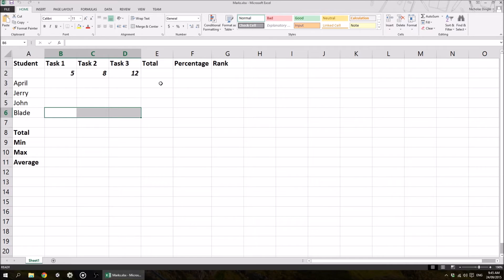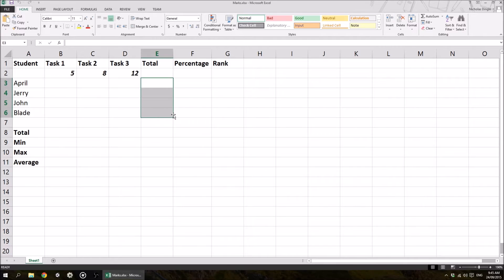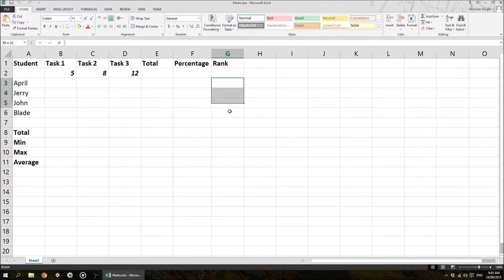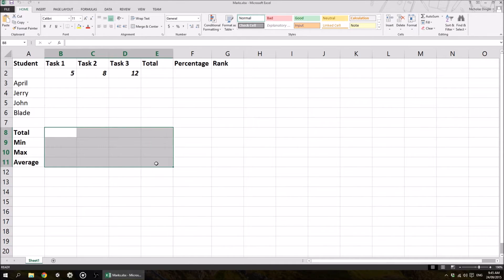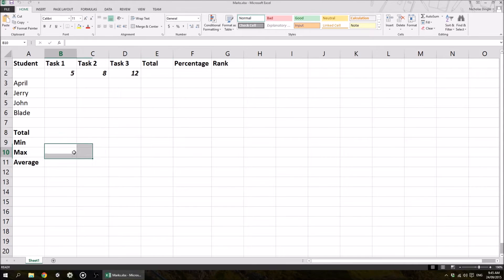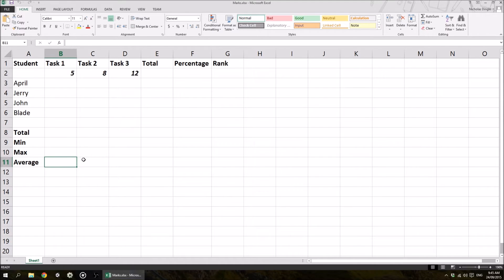And then we're going to calculate a number of things in these cells here for the total marks that the kids achieve for the assessment. Then we're going to calculate the percentage, and then what position they came in the class. And then down here, we're only going to do this for the marks, and then potentially the total. We're going to look at the total marks that each task received, the smallest mark, the biggest mark, and then the average mark.